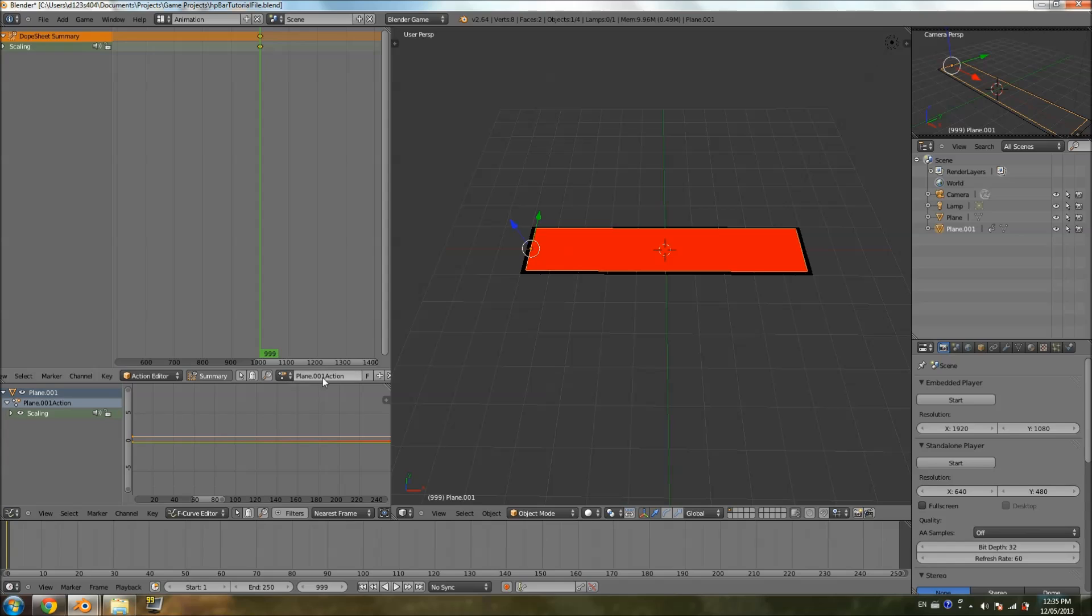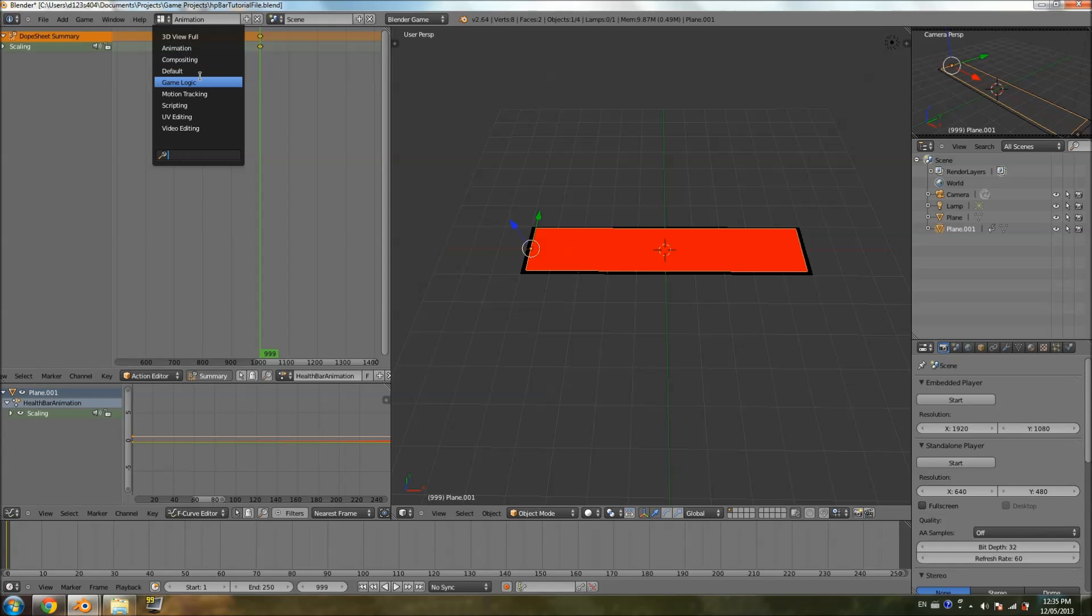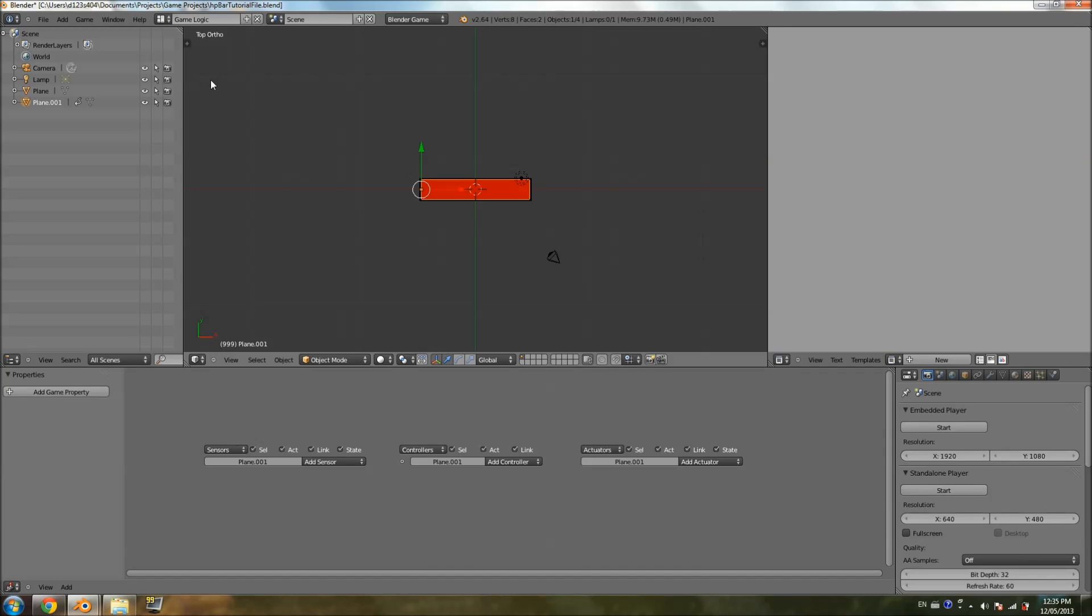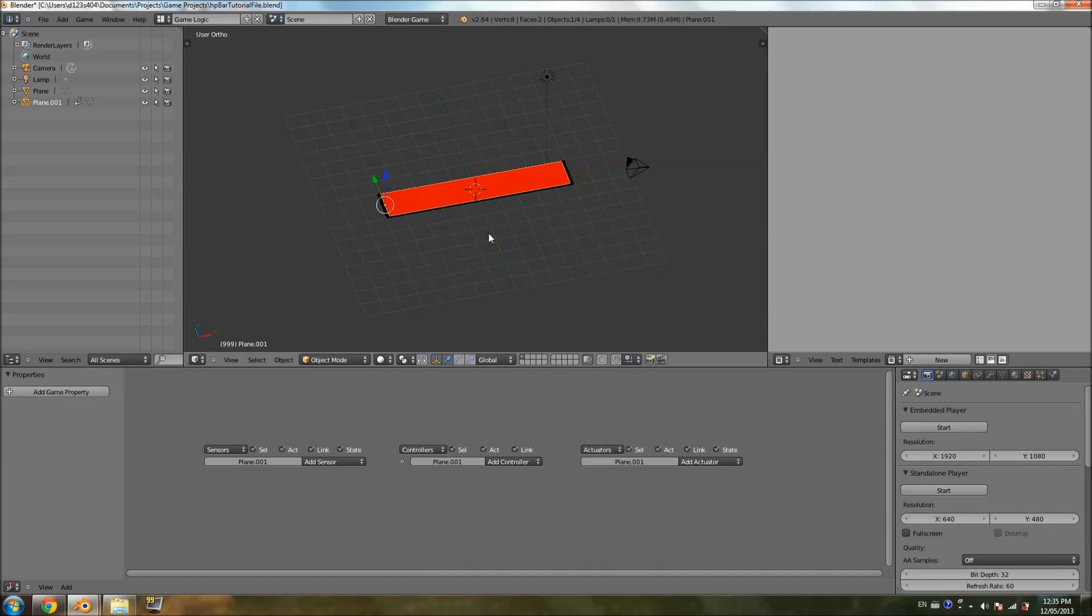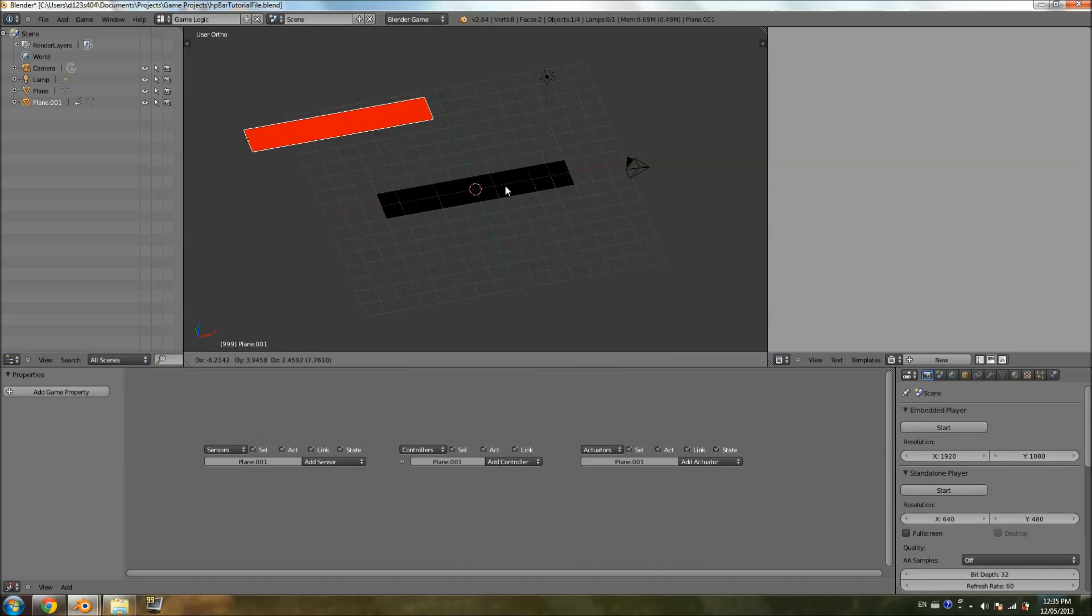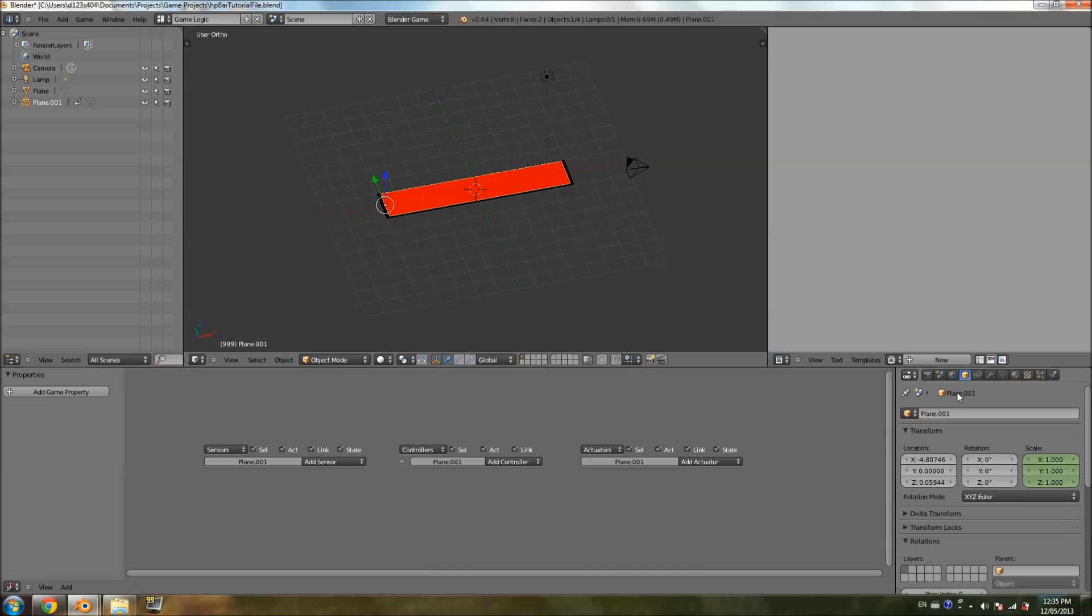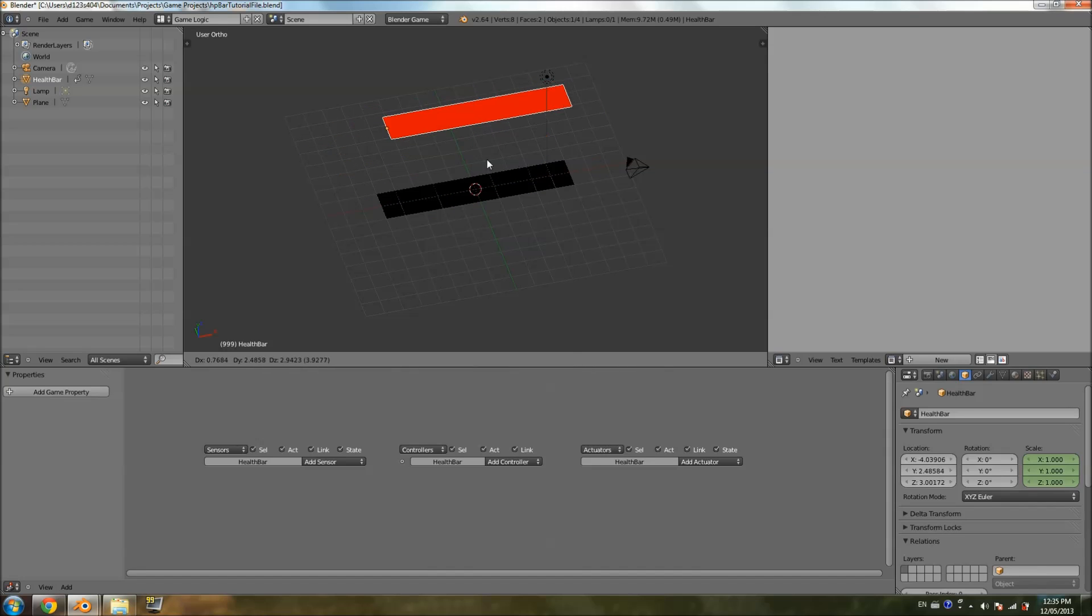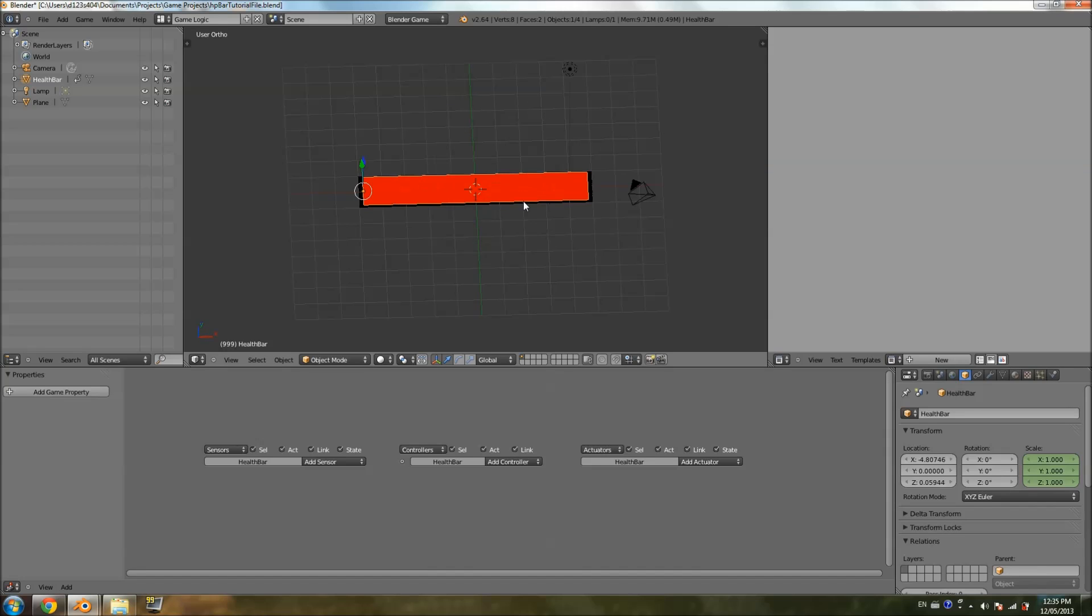You can see it gave it a name here, plane dot whatever action. I'm just going to call it health bar animation. And you want to memorize the name with capitalization, whatnot, because we'll need that in our animation script. Now I'm going to switch back to game logic. So while I do the logic, I'll just be selecting this red plane. I'm going to call it health bar plane for convenience. I'm going to call it health bar.